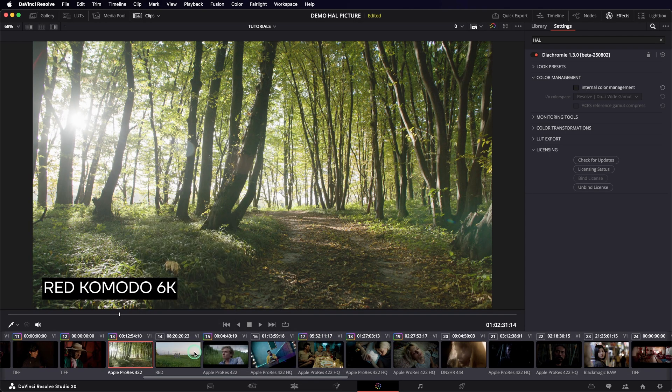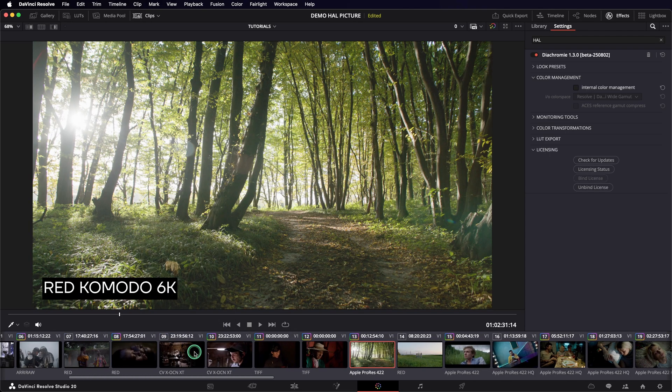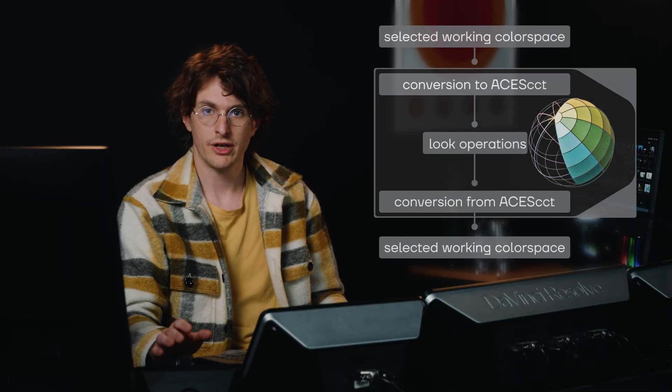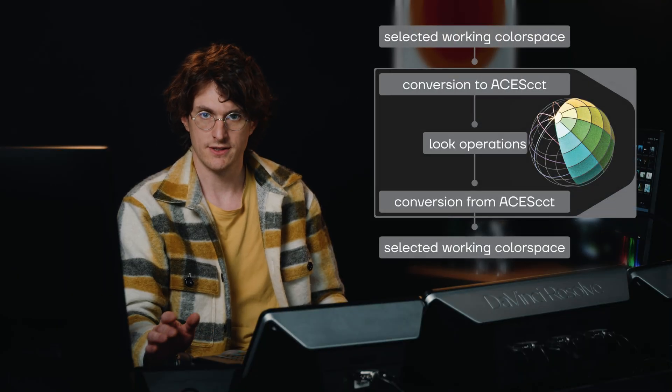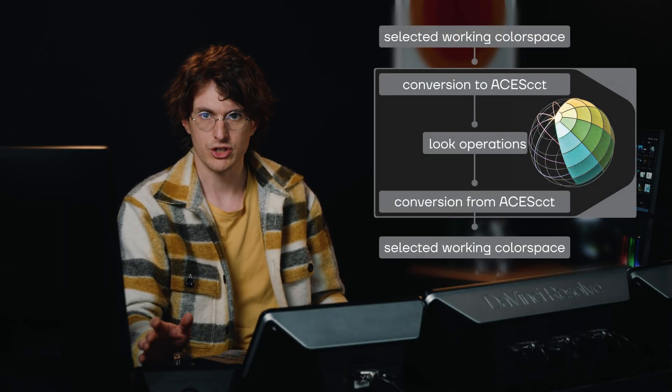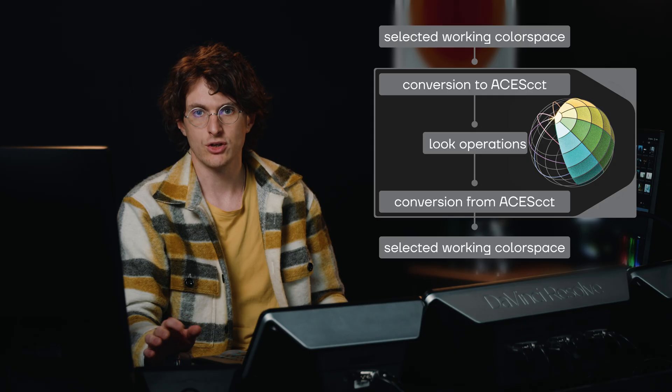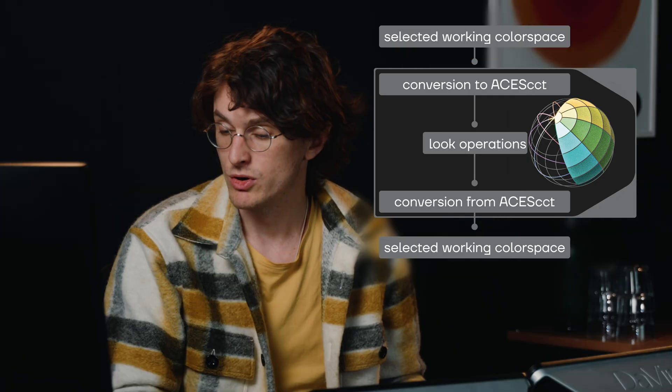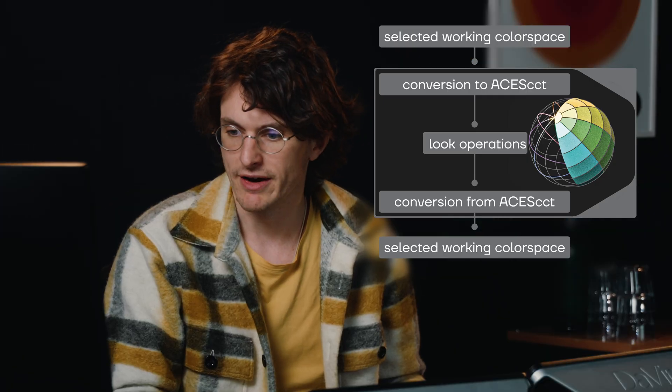If you want to use a different color-managed workflow, you need to enable the internal color management in the plugin and then choose the appropriate working color space. In this mode, Diachromy internally converts your image from your working color space to ACES CCT, applies the color transformations, and then converts back to your working color space. Once again, you have to provide properly color-managed images to the plugin and choose an appropriate DRT.